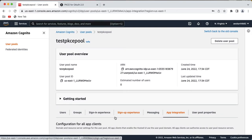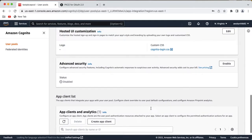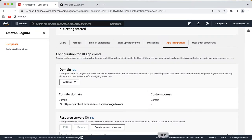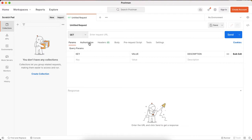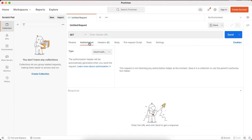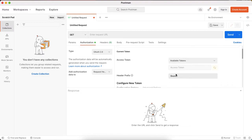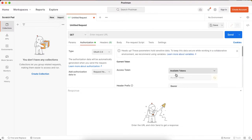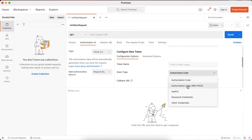Now the next step is how to test this entire flow. Go to Postman and create a new request by clicking the plus sign. Go to the authorization tab and select OAuth 2.0. Change the grant type from 'authorization code' to 'authorization code with PKCE'.